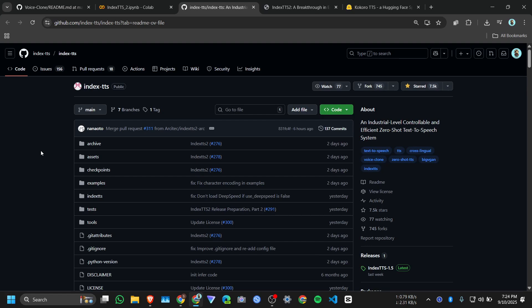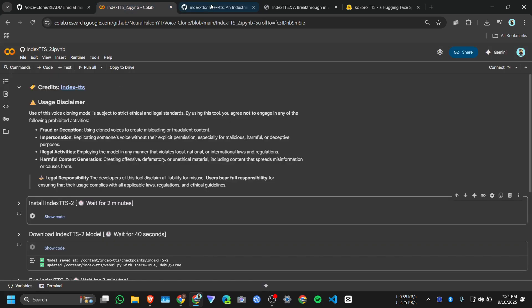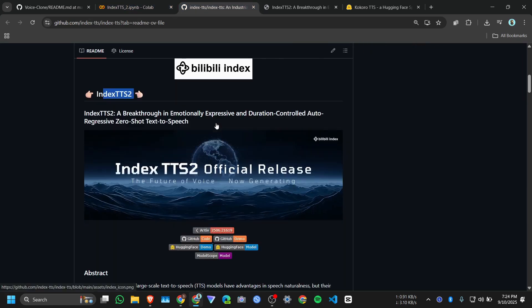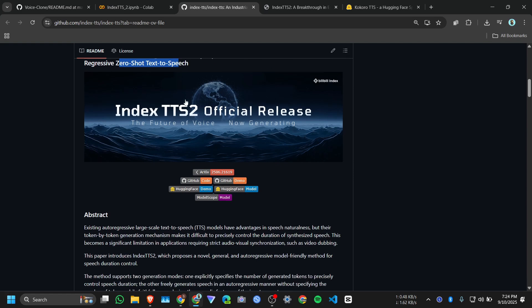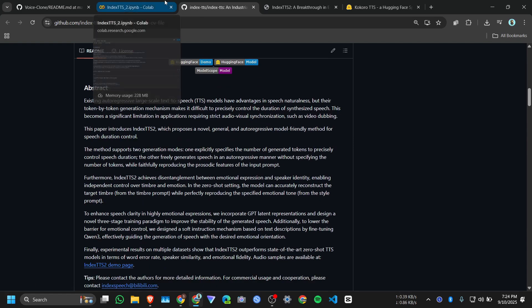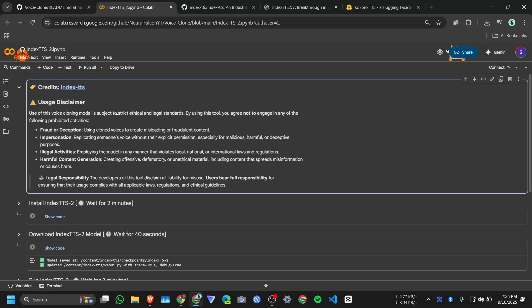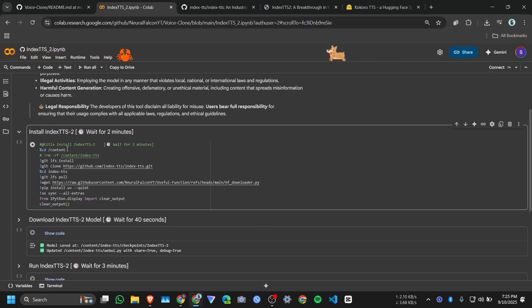Hi everyone, in this video we are going to see how to run Index TTS2 on Google Colab. If you don't know what is Index TTS2, it's a Chinese text-to-speech zero-shot voice cloning. It supports English and Chinese and it can control your emotion. I will give you this notebook on my description.